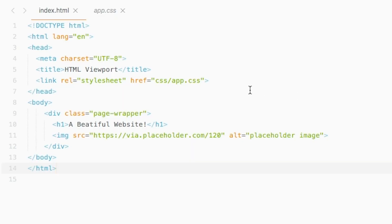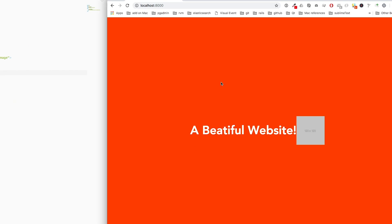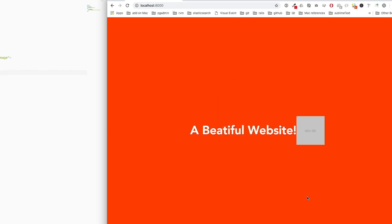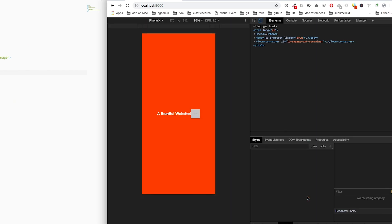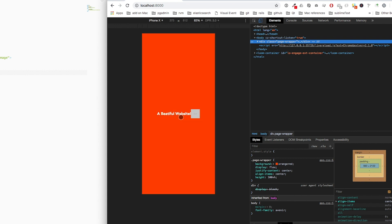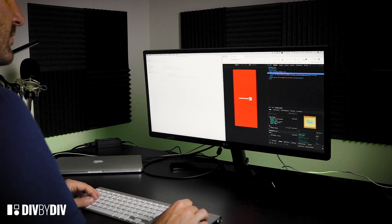Looking at the index.html we see that I haven't added the meta viewport yet. So the page is looking good on desktop — let's go and see what happens on mobile. We can see that the font size is really small and the image is really small too.